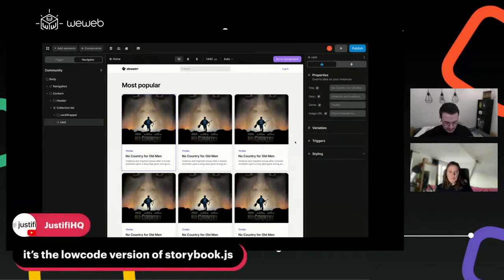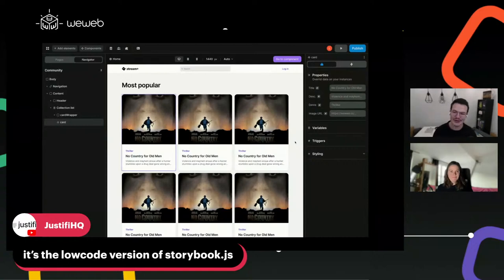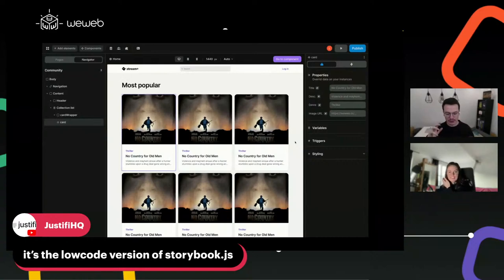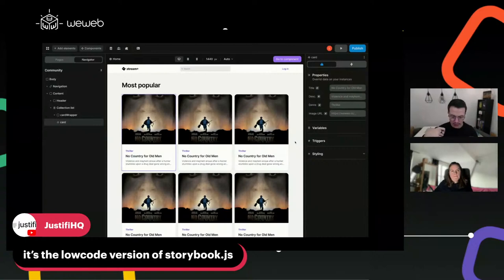JustifyHQ is saying it's the low-code version of Storybook. Our front-end dev loves Storybook! It's kind of like Storybook — for people who don't know, it's an app where you store your components when coding them in Vue or React and reuse them right off the bat. That's the kind of thing we're trying to do in no-code.